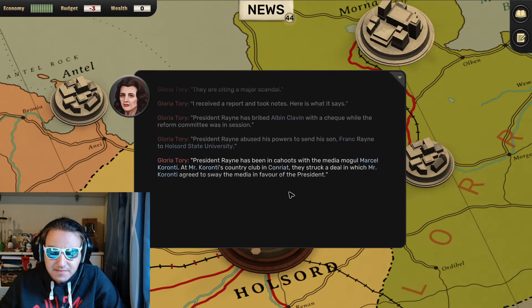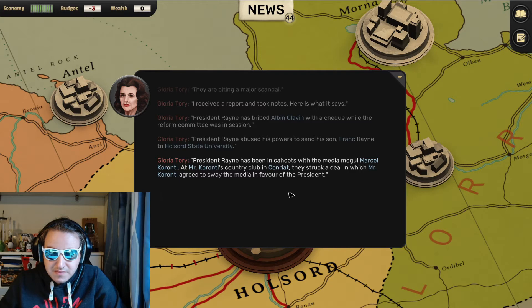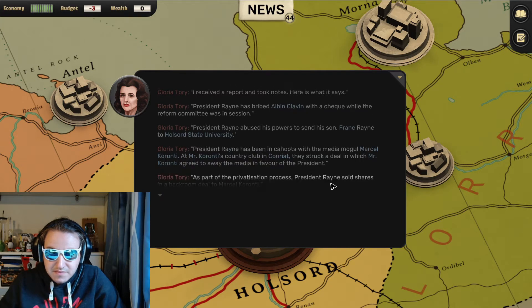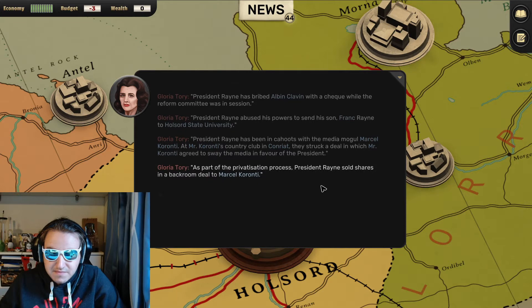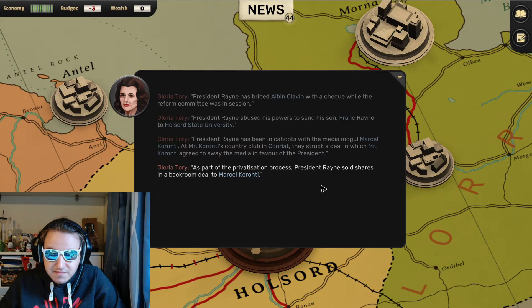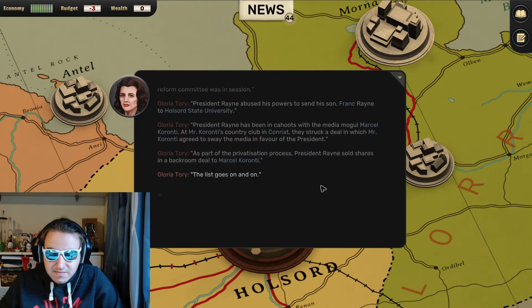President Rayne has been in cahoots with the media mogul Marcel Koronti at Mr. Koronti's country club in Conriat. They struck a deal in which Mr. Koronti agreed to sway the media in favor of the president. As part of the privatization process, President Rayne sold shares in a backroom deal to Marcel Koronti.